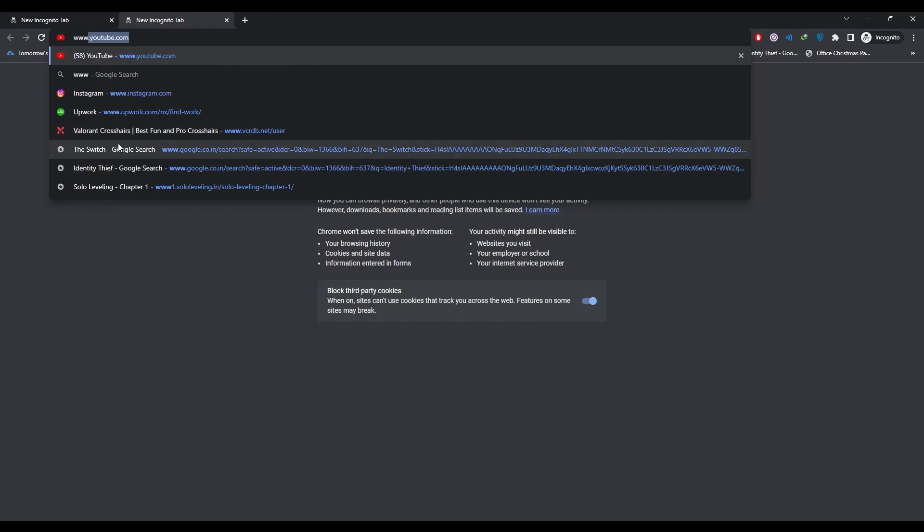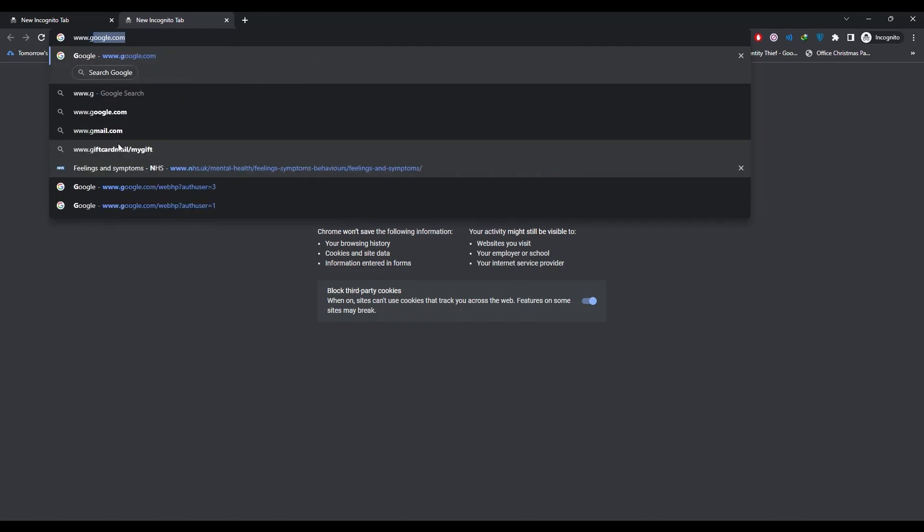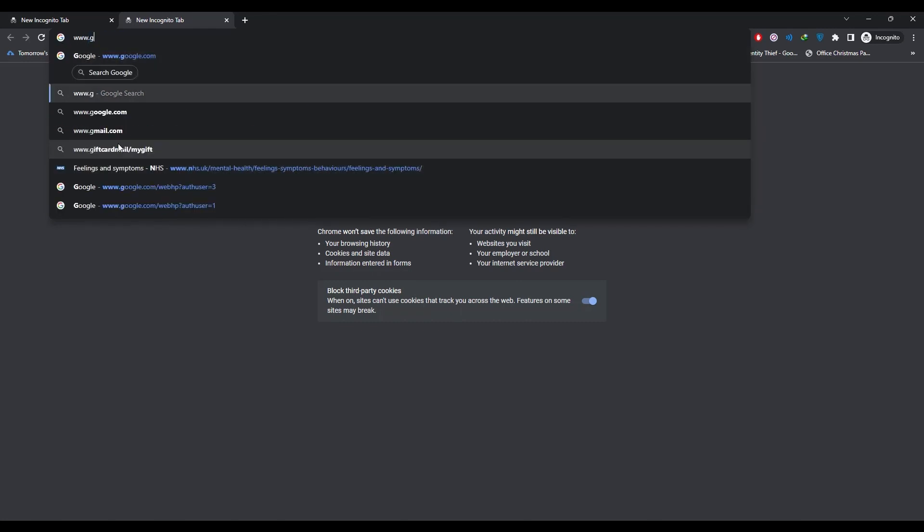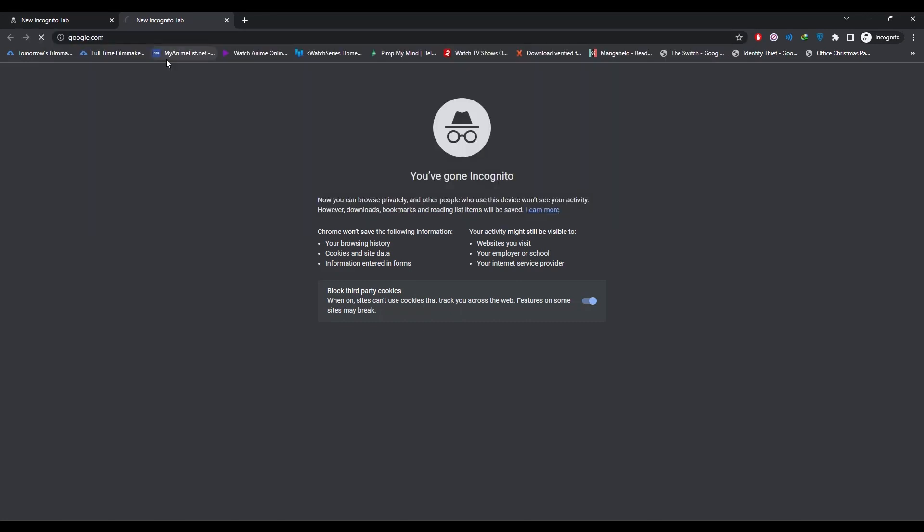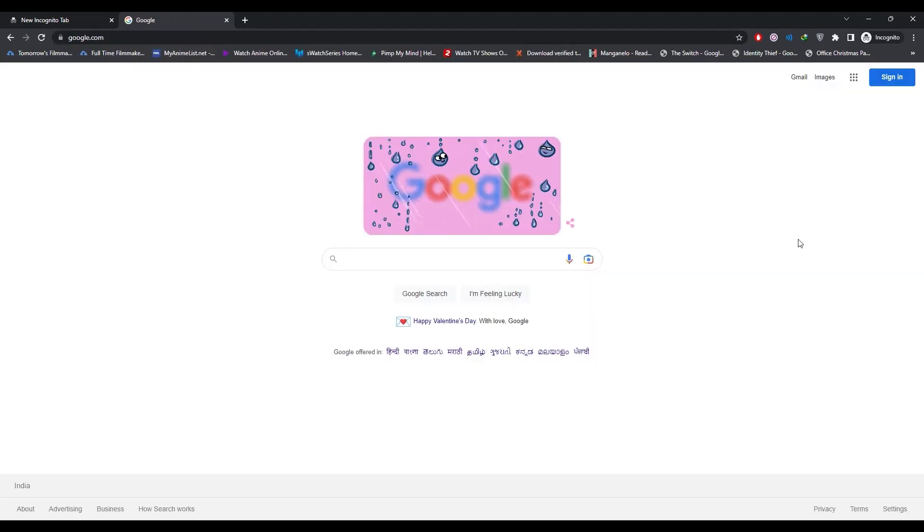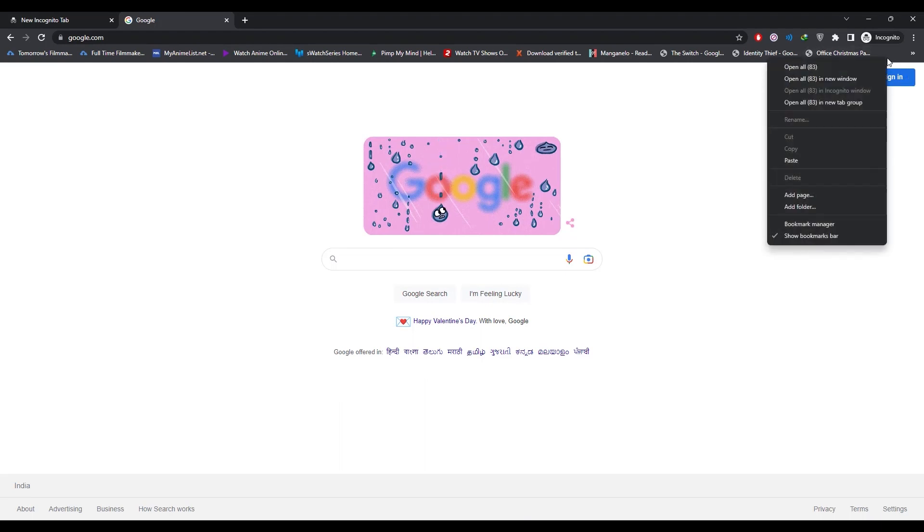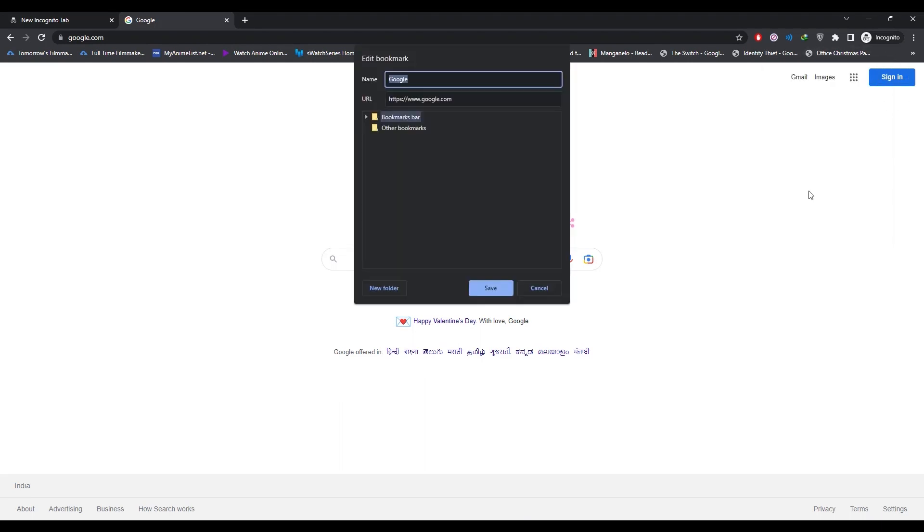Now over here what you would do is just right-click on your bookmark bar, then click on add page. Then just write any name over here, like for example 'open'. Now in the URL, just simply...